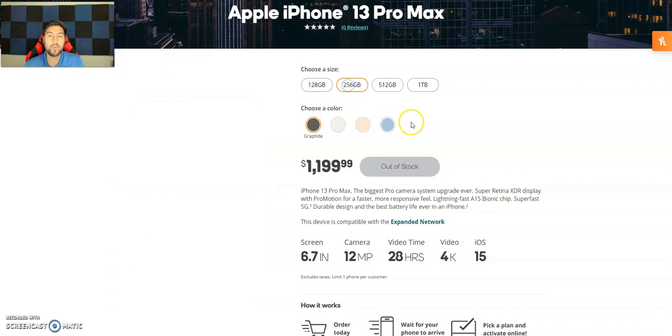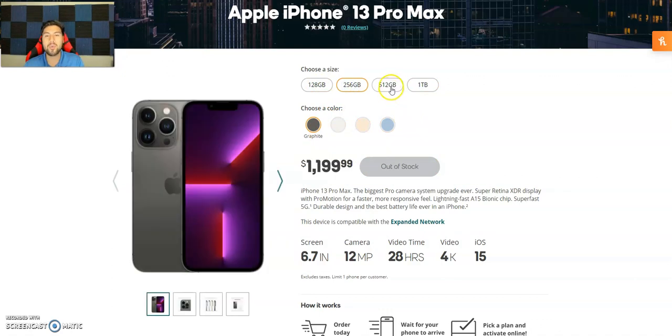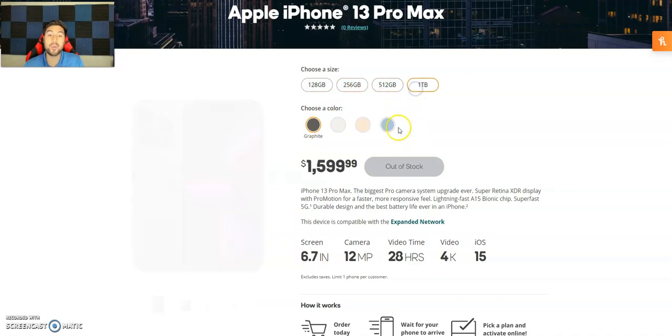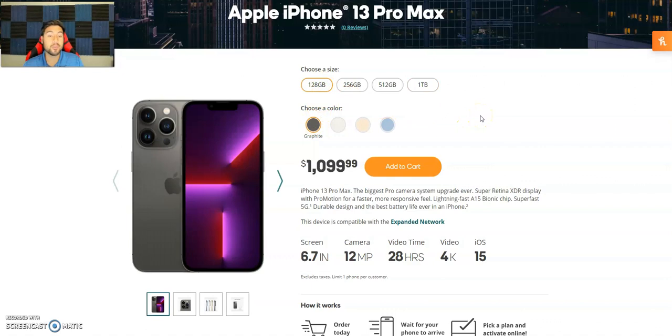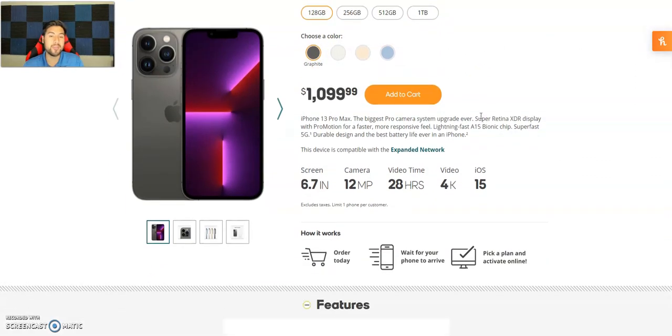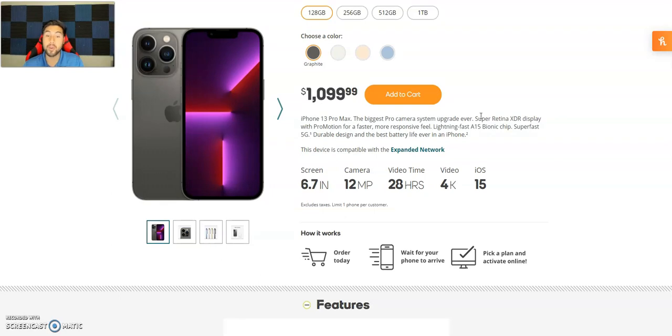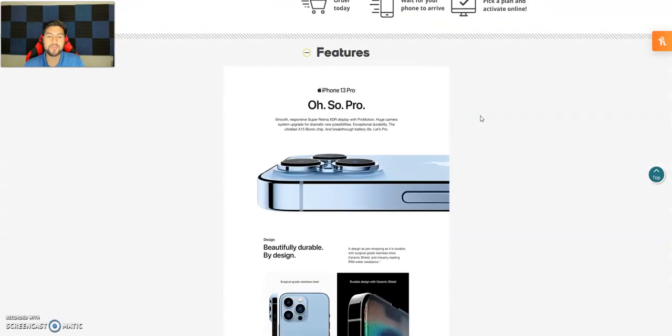128 is $1,100, 256 is $1,200, 512 is $1,400, and the one terabyte is about $1,600 guys for that phone. Pretty expensive. Of course, this one's a 6.7 inch screen, 12 megapixel camera, 28 hours of video playback, 4K video, iOS 15.